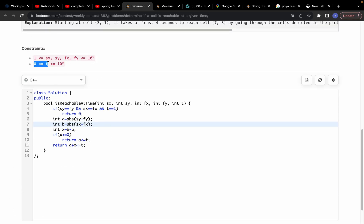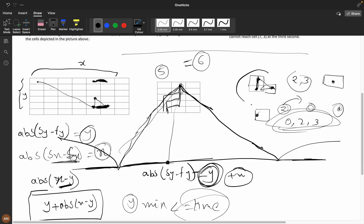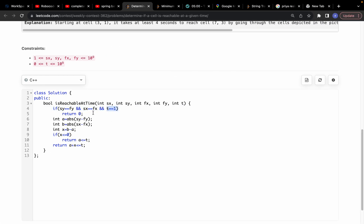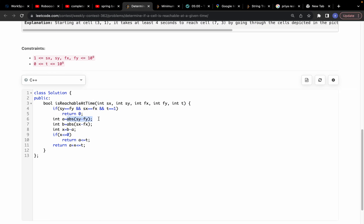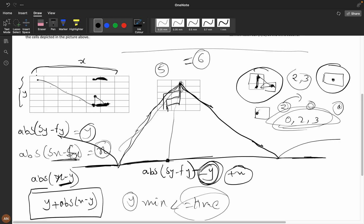Now let's walk through the code. Since coordinates can be up to 10^9, we need O(1) solution. First, check if both coordinates are the same (sx == fx and sy == fy) — if so, return t != 1, because you can't leave and return in exactly 1 step. Then compute a = abs(sy - fy) and b = abs(sx - fx).